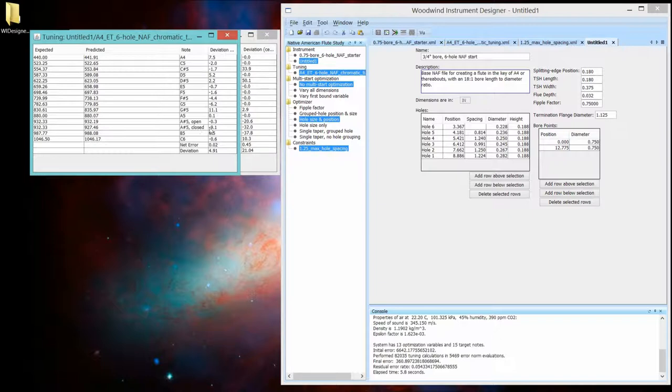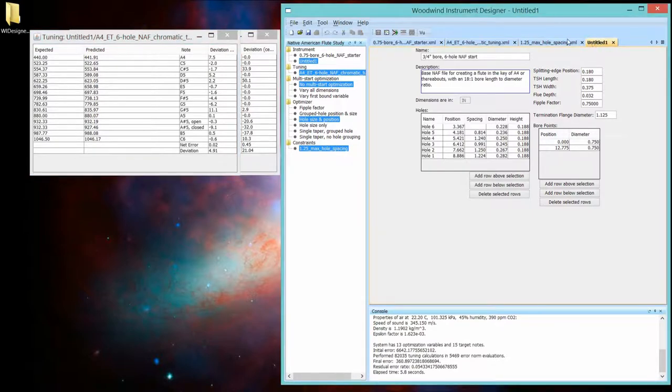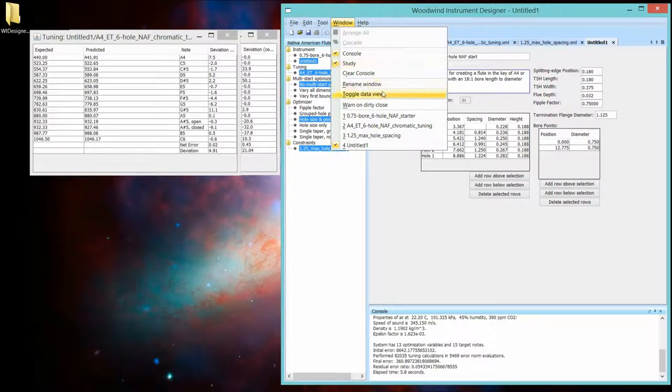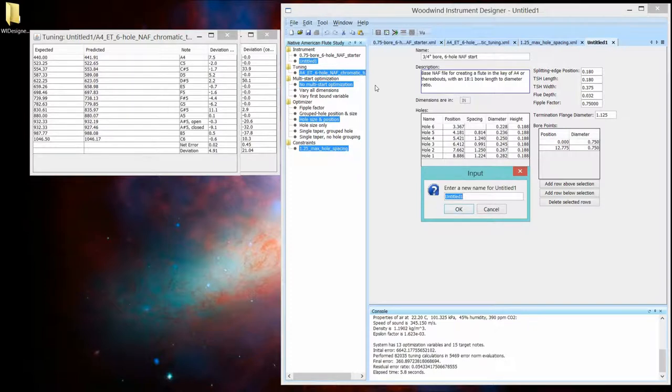So we can see that this closed fingering for the A sharp, I'm going to tell you from experience, is driving some of these other errors. So let's keep track of these guys. I'm going to instead of untitled 1, I'm going to name this, and I'm going to name it, oh, all notes.